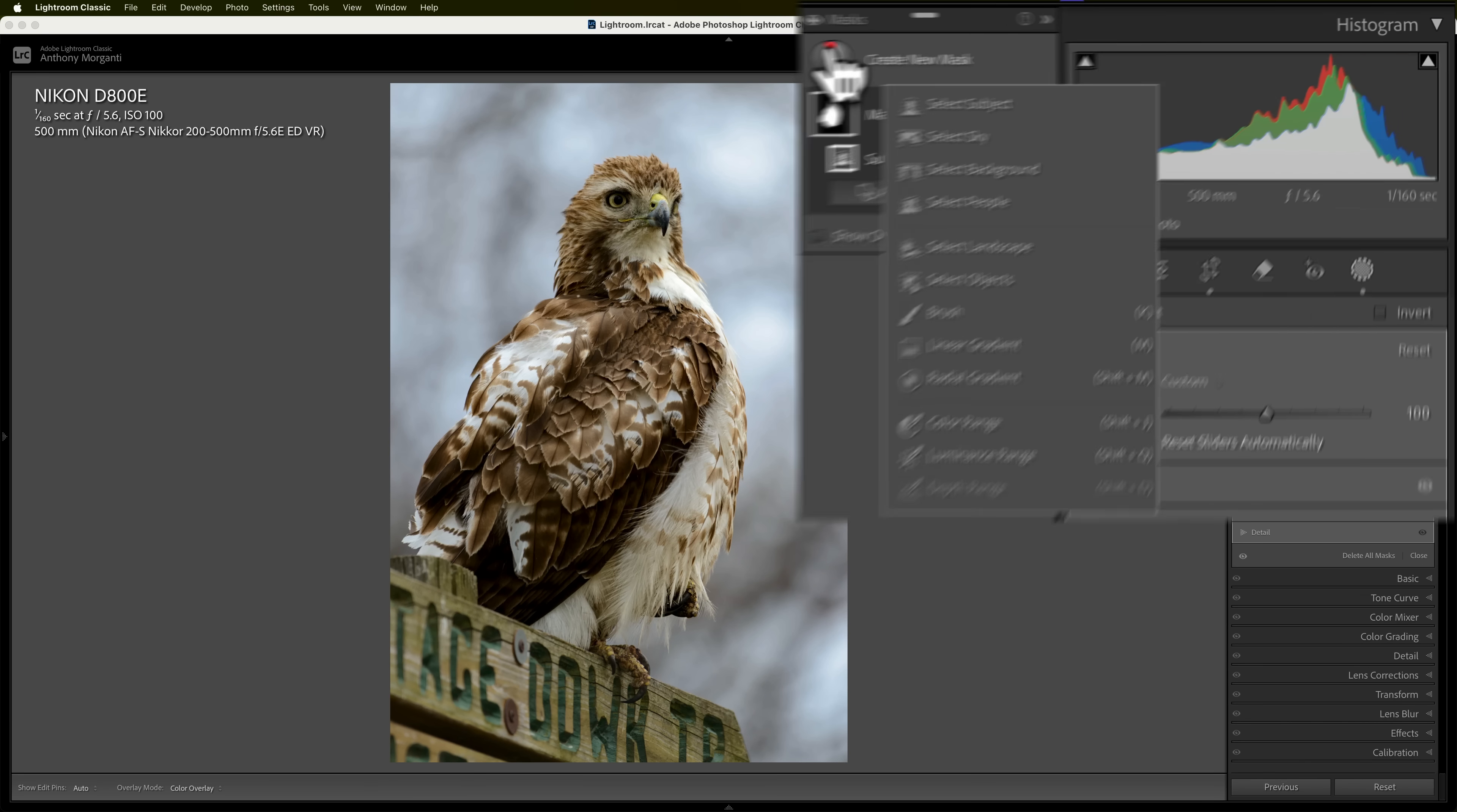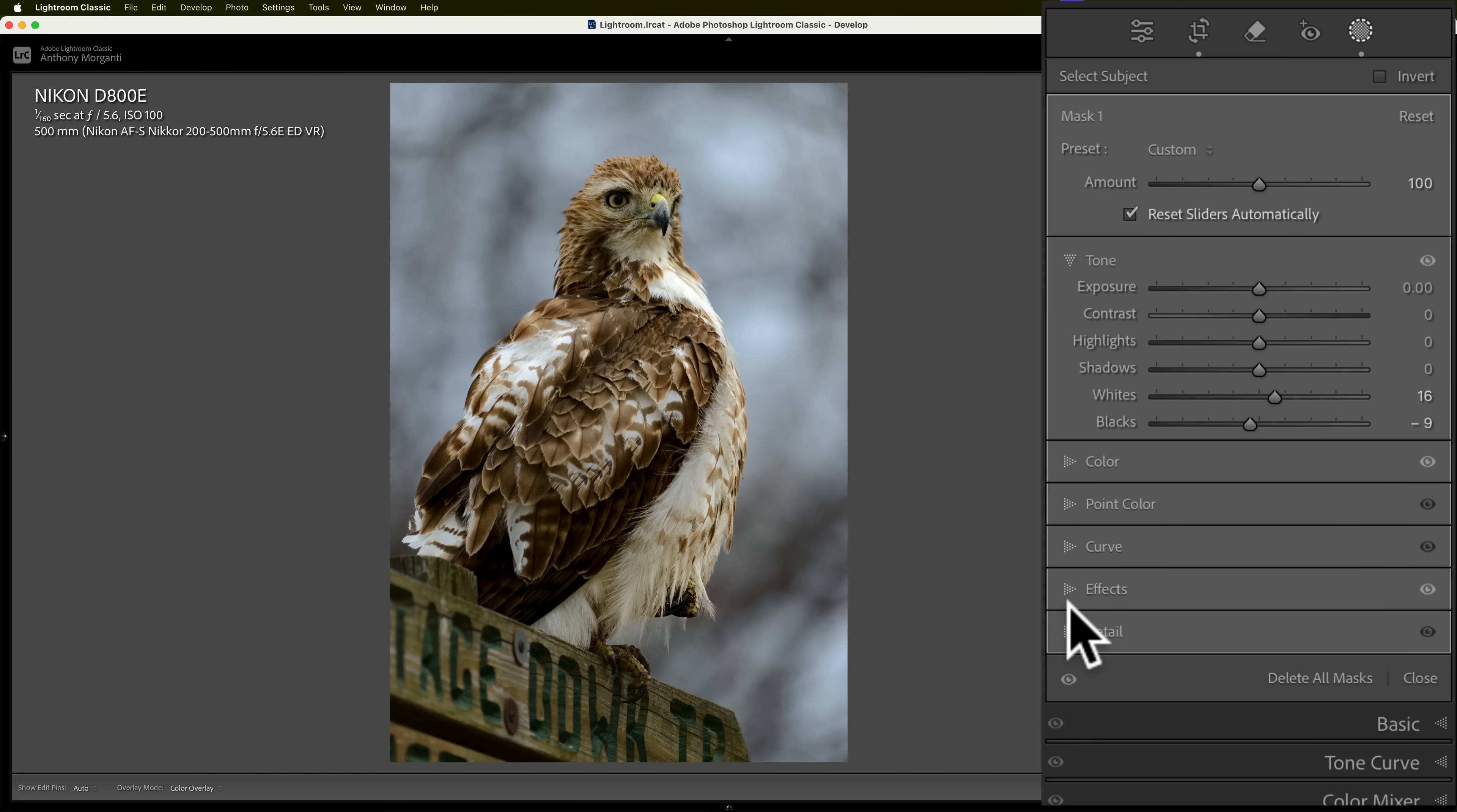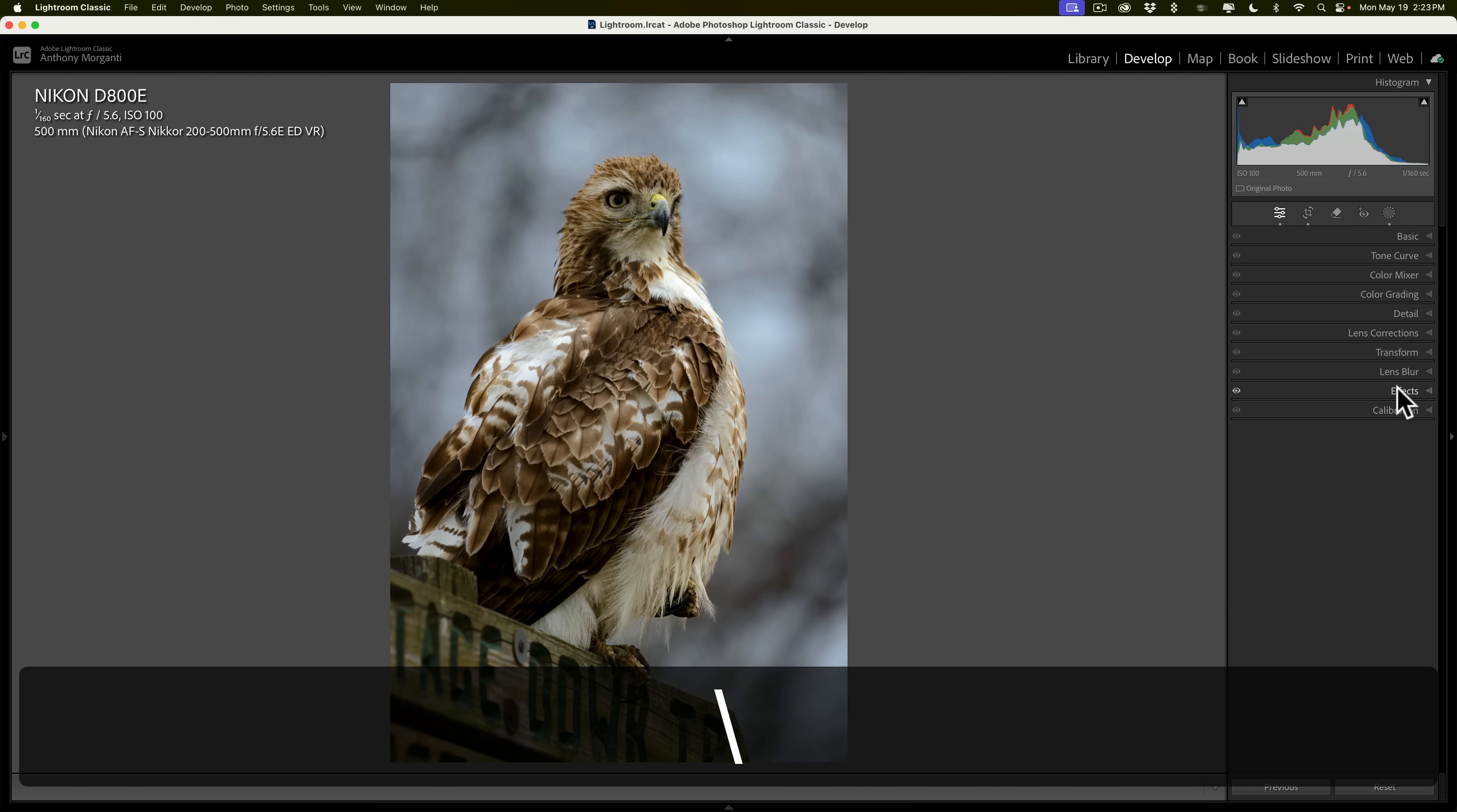Then, I'm going to add one more mask, which is the background, which will be everything except the bird. And, we'll go to Tone. I'm just going to make that a little darker. And, then, I forgot to do one thing with the actual hawk. So, I'm going to go back to that mask. And, what we're going to do is go to Detail, and we're going to add some sharpness there. And, finally, I'm going to finish this off as I usually do, is I'll put that darker vignette by going to Effects and adding the darker vignette. So, there's before, and there's after.